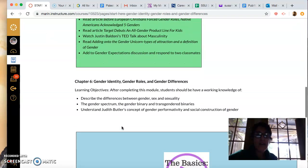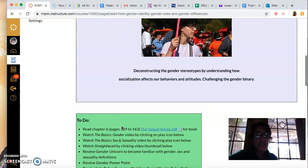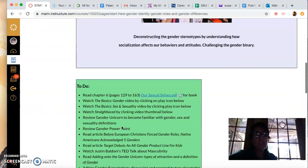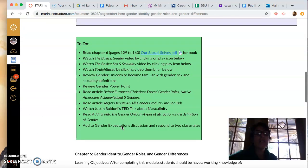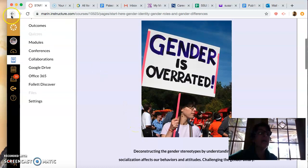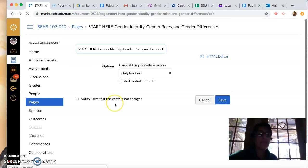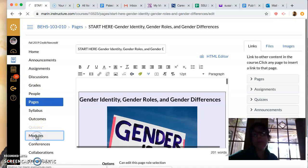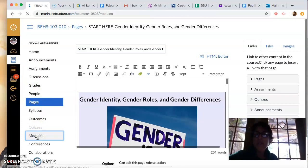So I have a lot for you to do this week, but I think it's all really interesting. You're going to read, of course, and you're going to watch these videos — just look at all the things that are in the module. Let me take you to the module so you can see where we are with it.